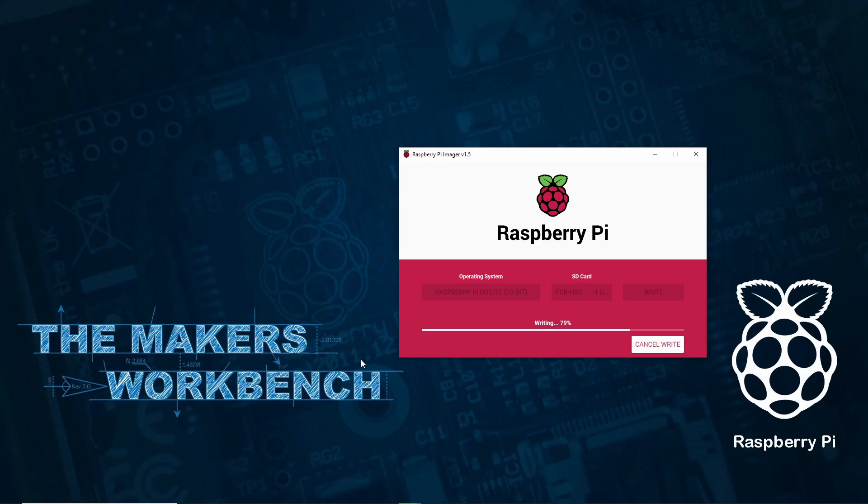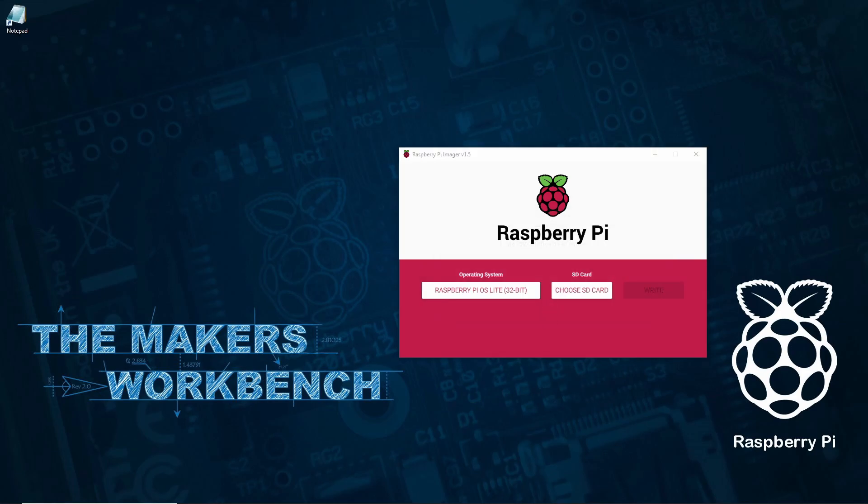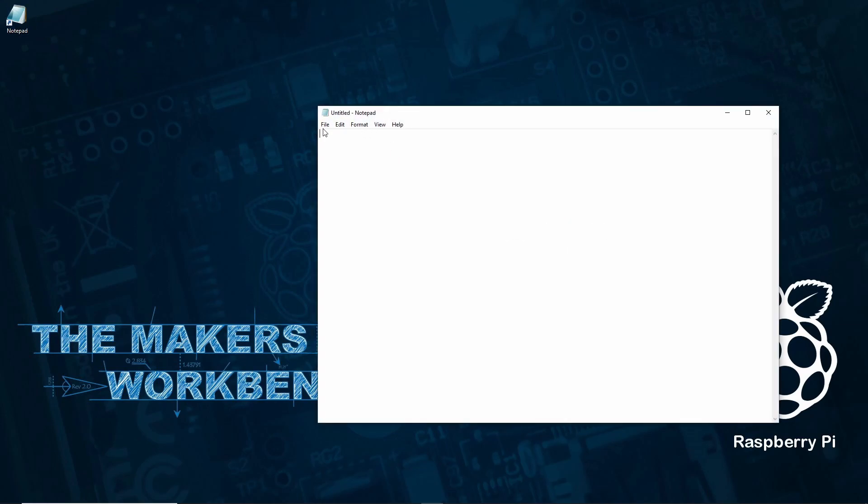Since this is the headless version of Raspberry Pi OS there is no desktop environment in which to set up things like SSH and Wi-Fi, so we need to do that before we insert the SD card into the Raspberry Pi. SSH is disabled by default for security reasons and to enable it we simply need to create a blank file called SSH and drop it into the boot partition of the SD card.